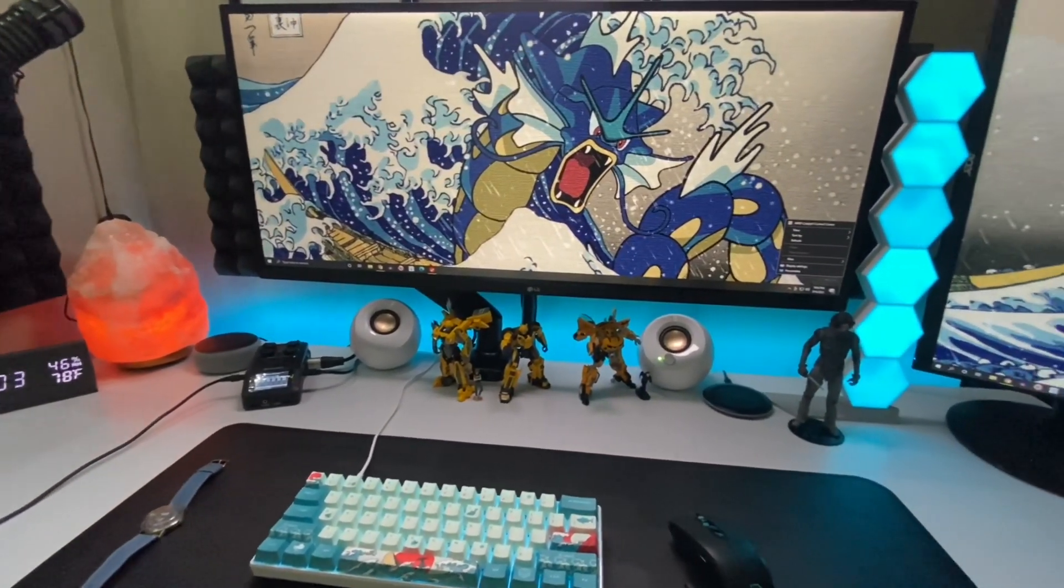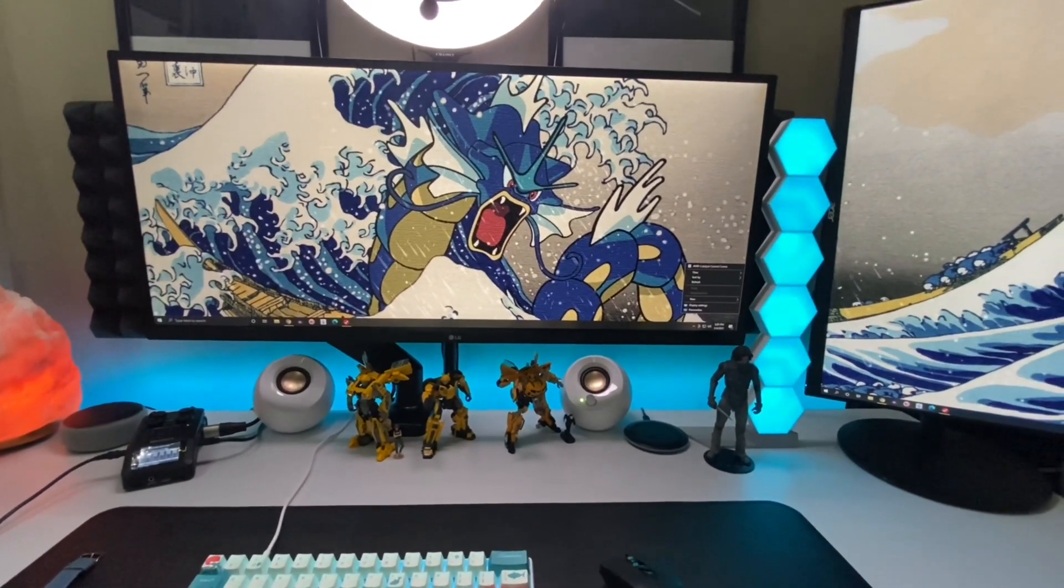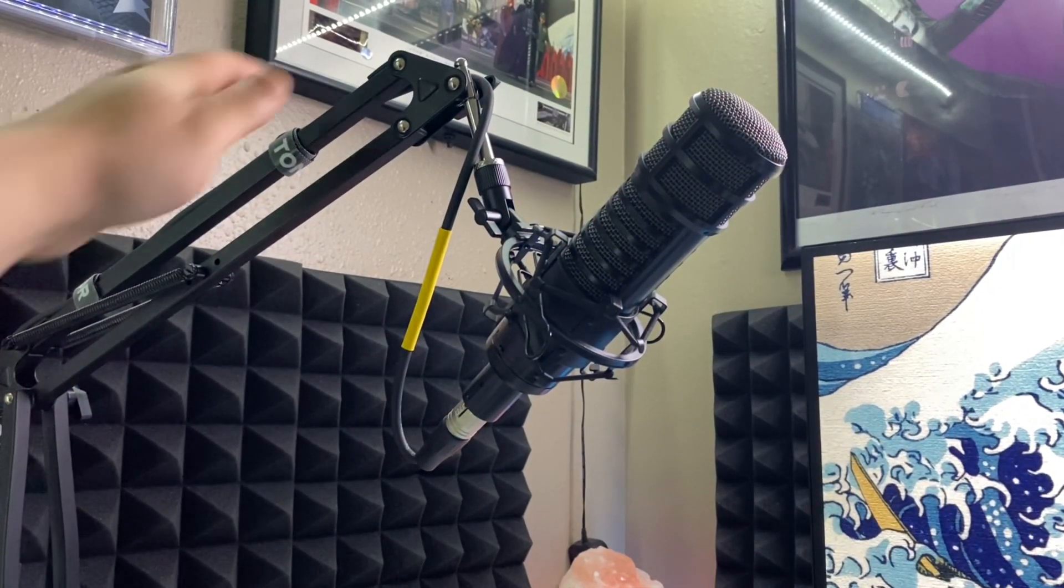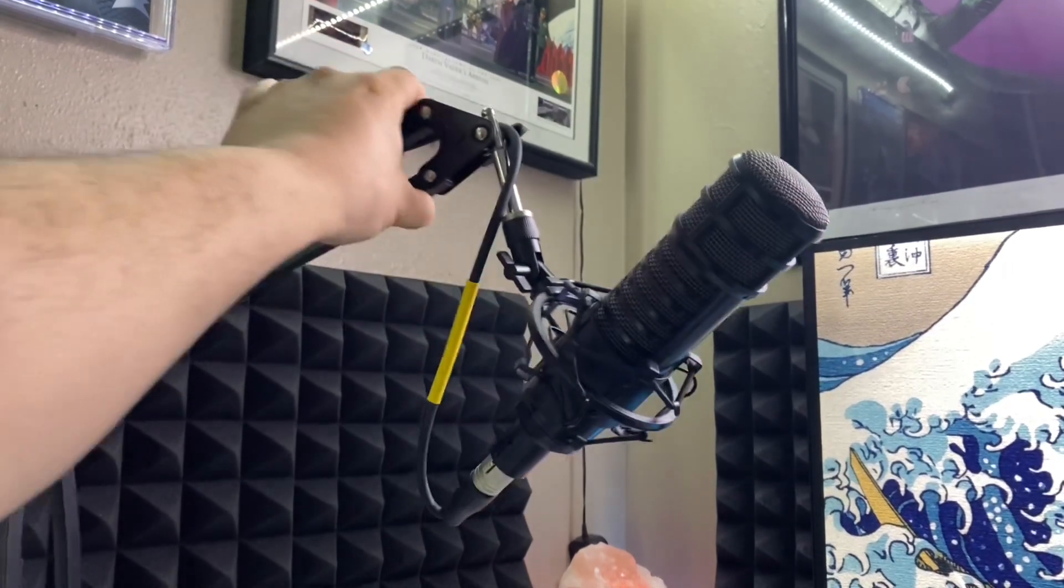Now for microphones, which is obviously a big part of what we do, I went with the ElectroVoice RE320, and I have it on a Toner T20 boom arm.